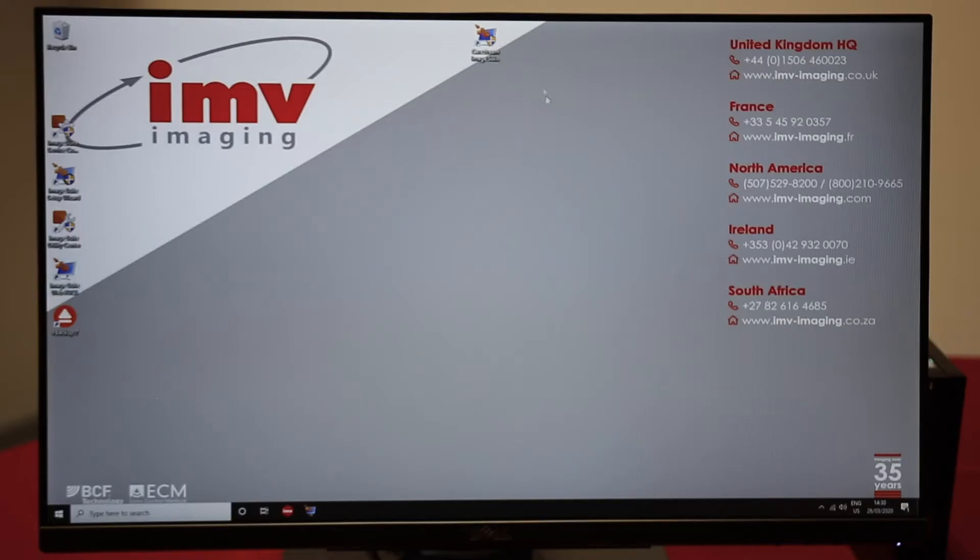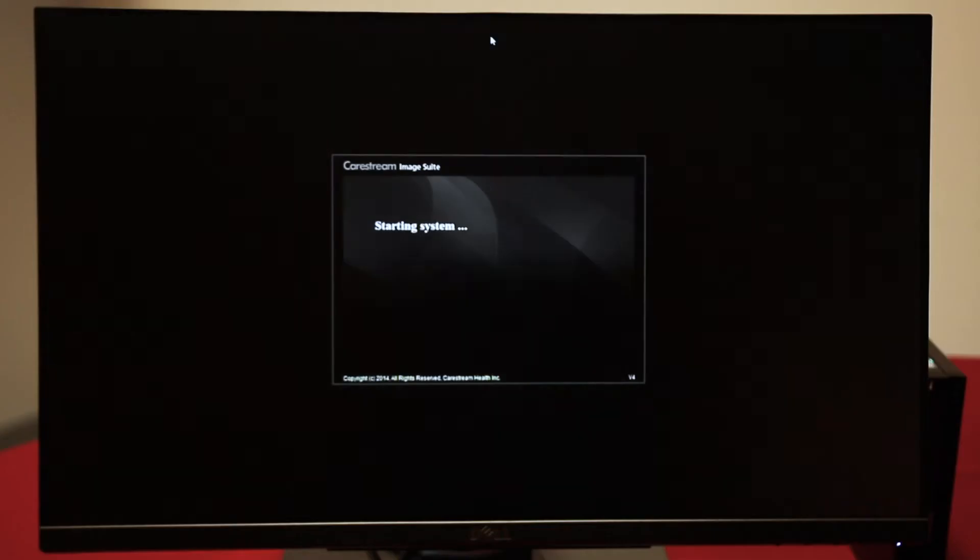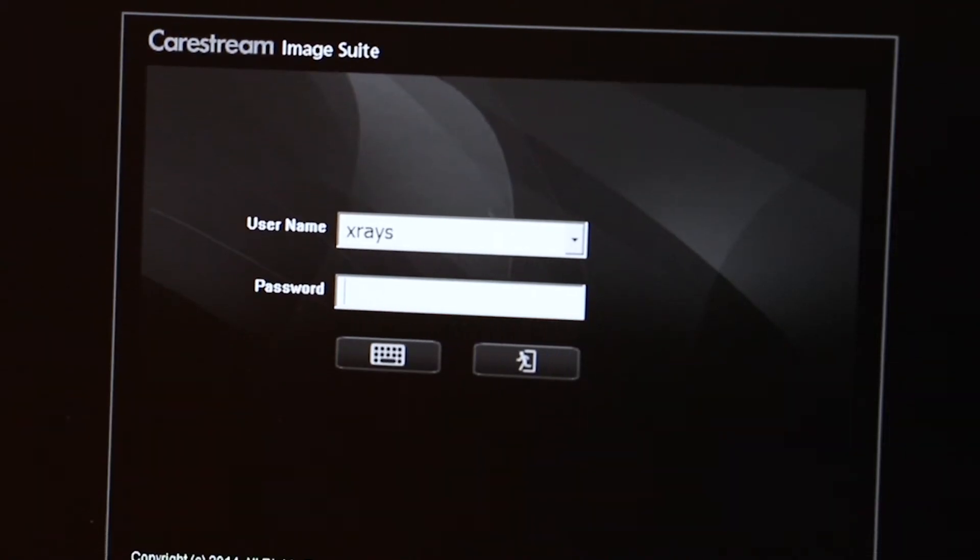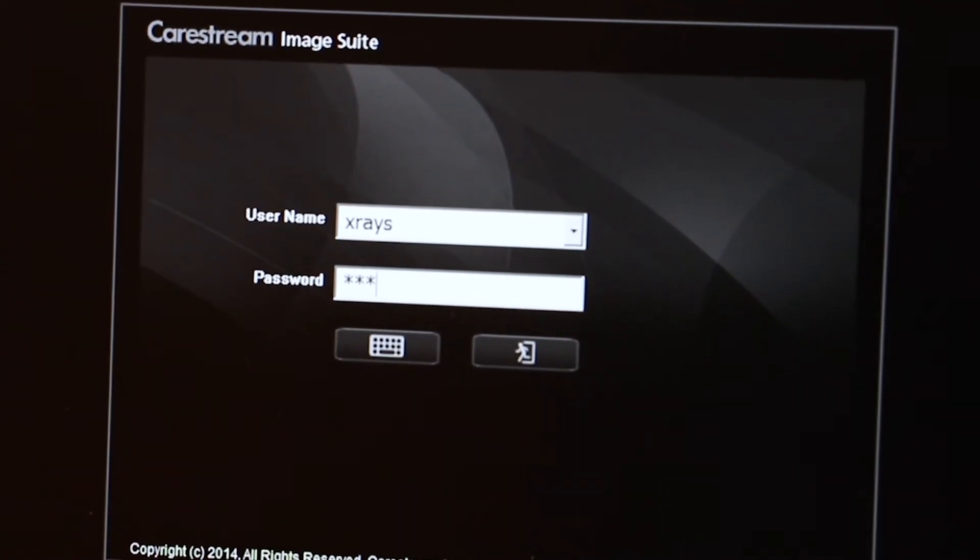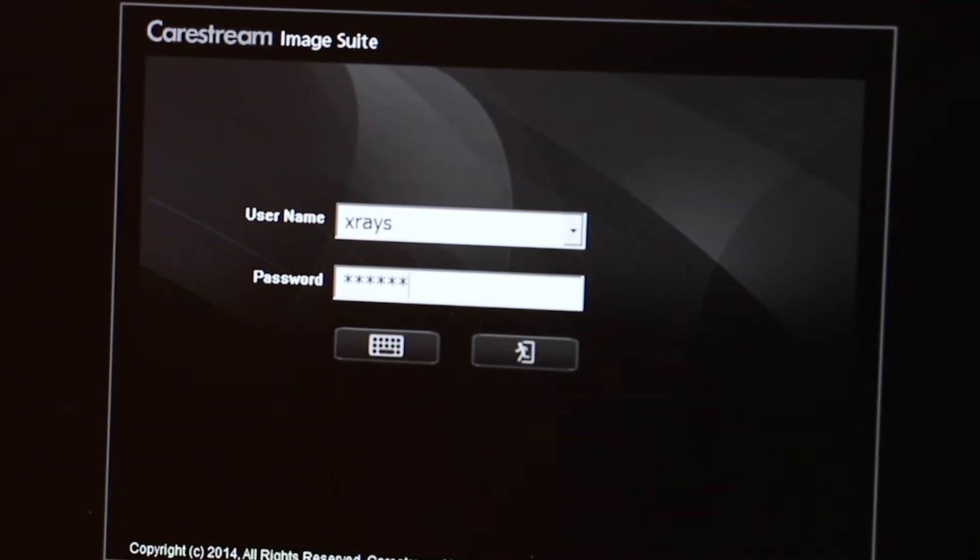To launch the software, double-click on the icon for CareStream ImageSuite. Login with the username xrays and the password 123456.